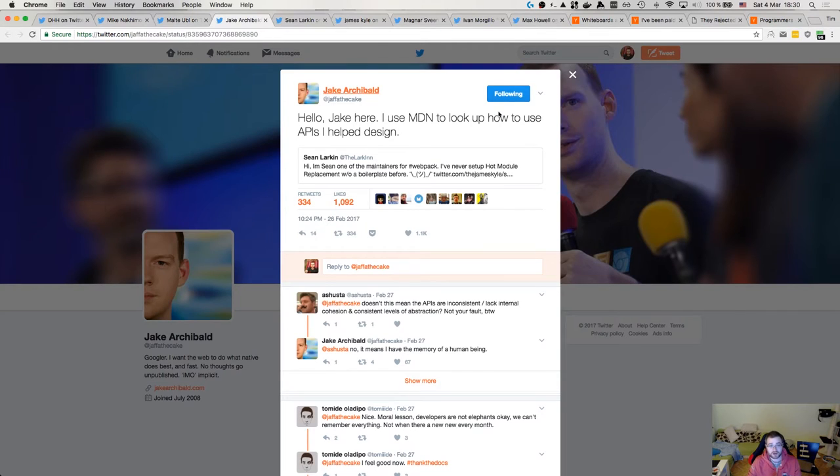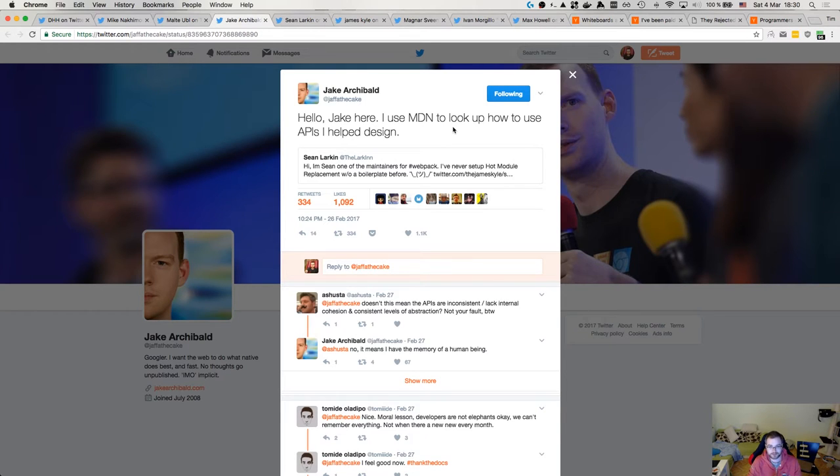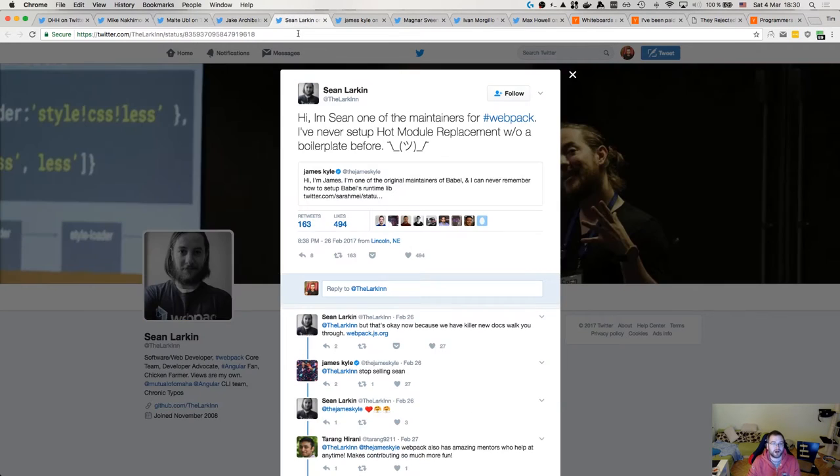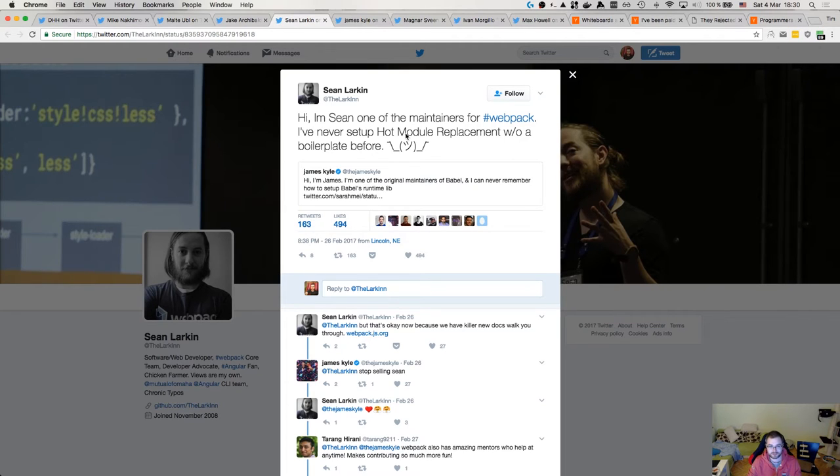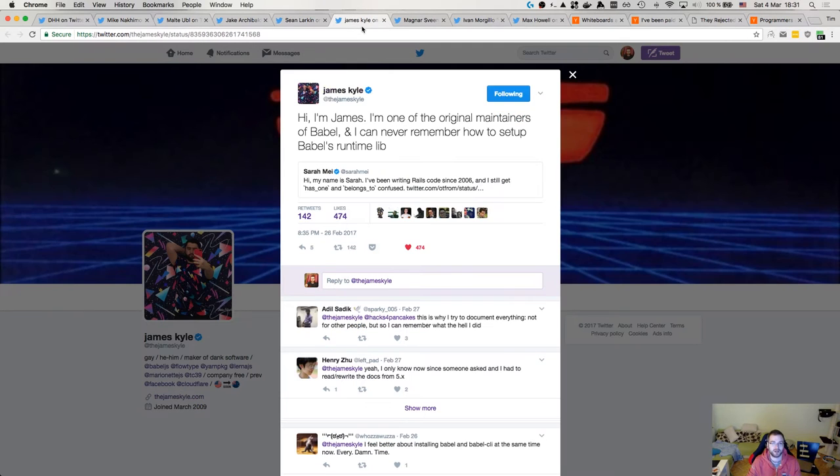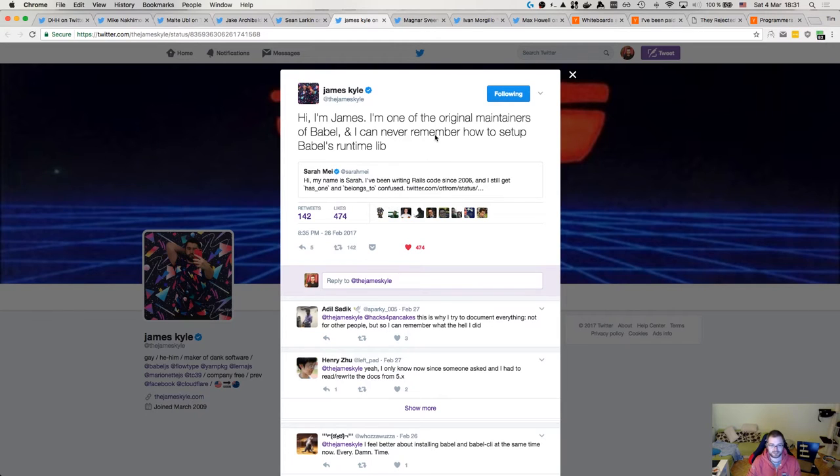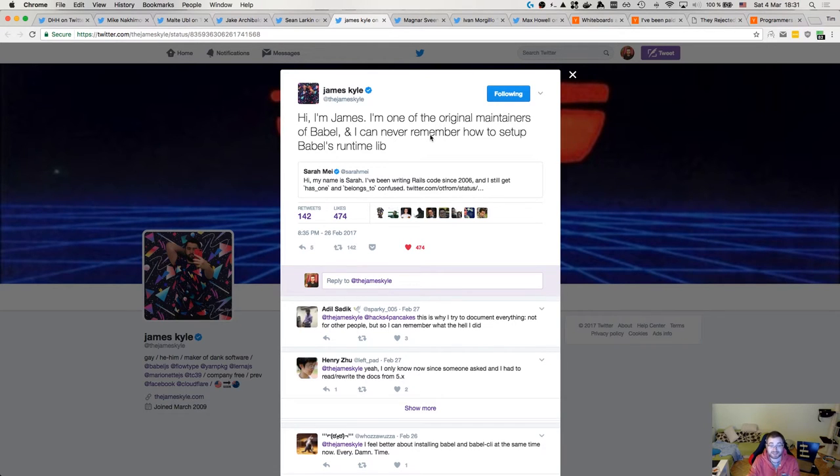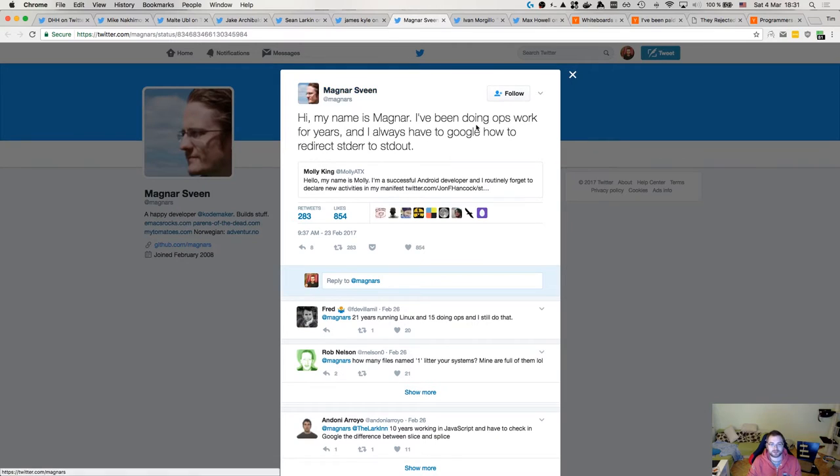Here's Jake Archibald, the guy who helps to develop and design a bunch of APIs. And as he says, he constantly looks them up on Mozilla Developer Network because you don't need to remember all this stuff. Here's Sean Larkin. He is a maintainer of Webpack and he never set up hot module replacement without a boilerplate. I can tell you why. I mean, you've seen me set up hot module replacement with Webpack. It's not easy. That's why you don't remember all that stuff. Here's James Kyle. You probably know James Kyle. He is one of the maintainers of Babel and he never remembers how to set up Babel's runtime library because it's not easy. Once again, you don't need to remember that. You can always look it up.